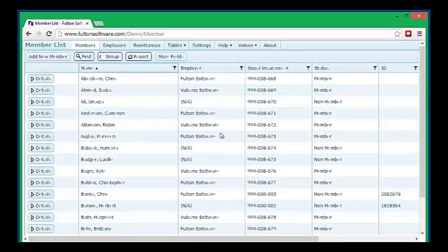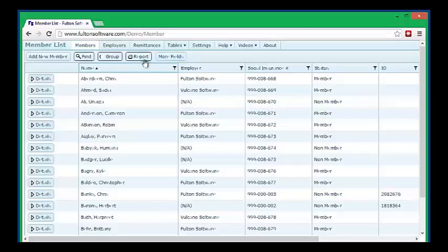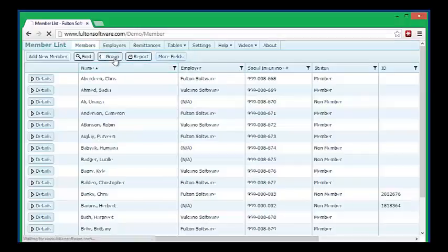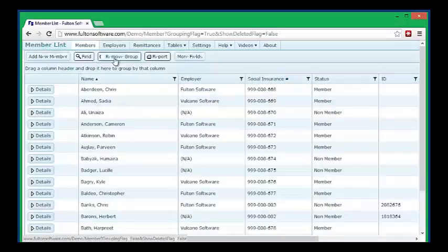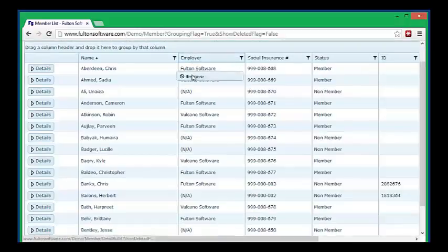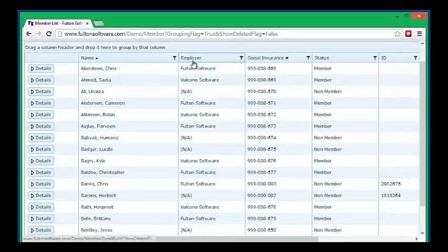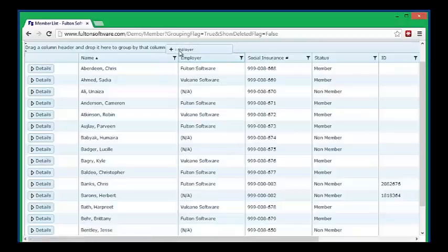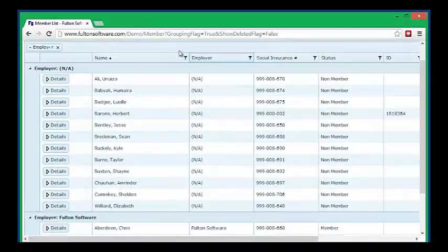You can also group members on the basis of the data that's on the screen. So I click the group button to enable grouping, and then I drag employer up here. The members are now grouped by employer.